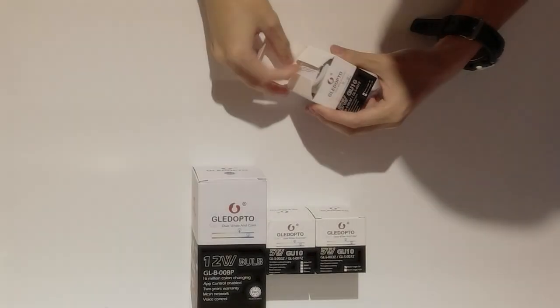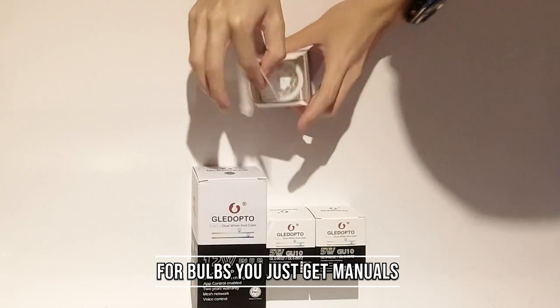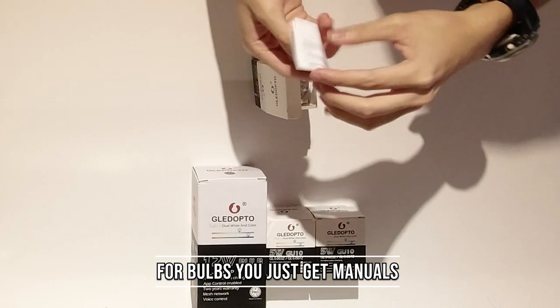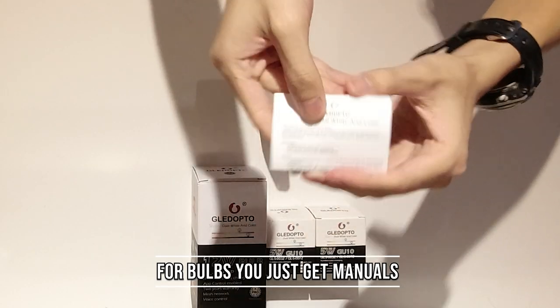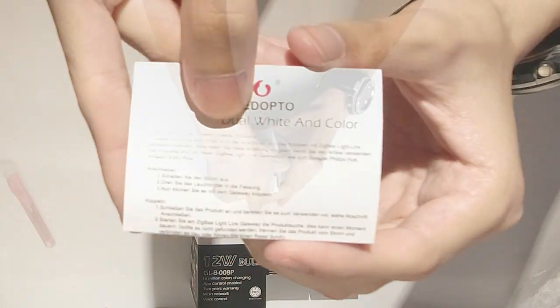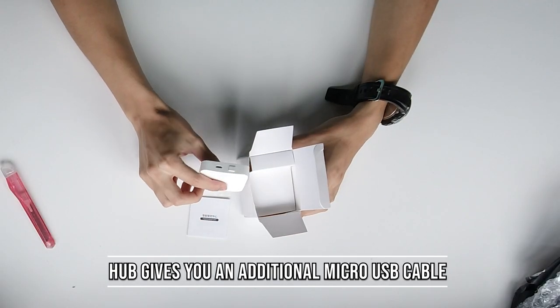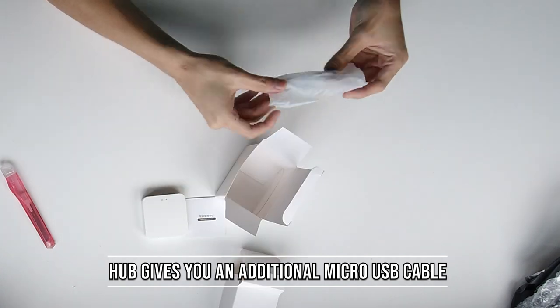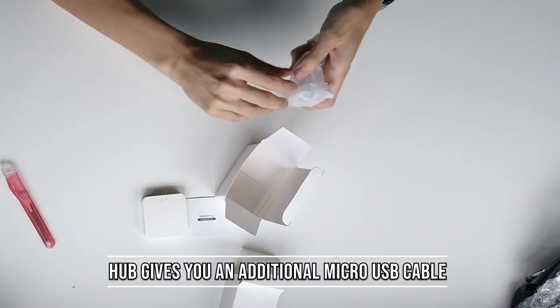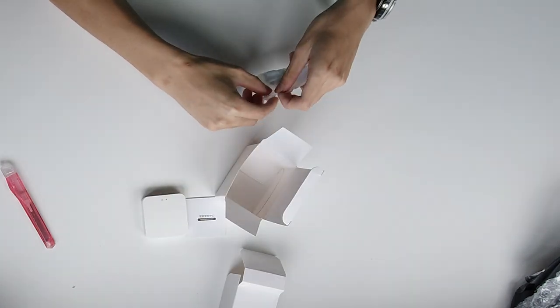Now for the things that you do get: for the light, it's pretty simple with just the light bulb itself and some manuals. And for the hub itself, it does come with the hub and some manuals with a micro USB cable. No adapter.